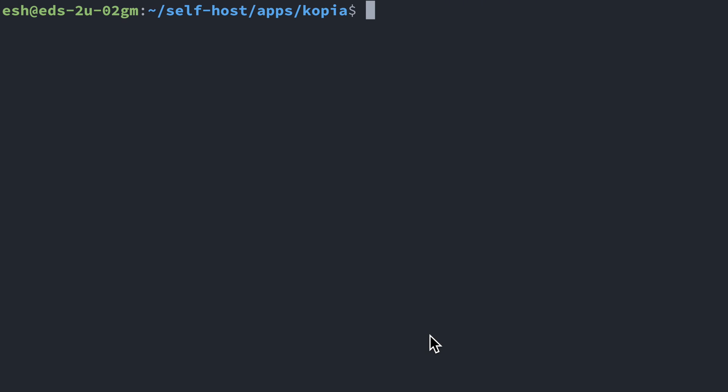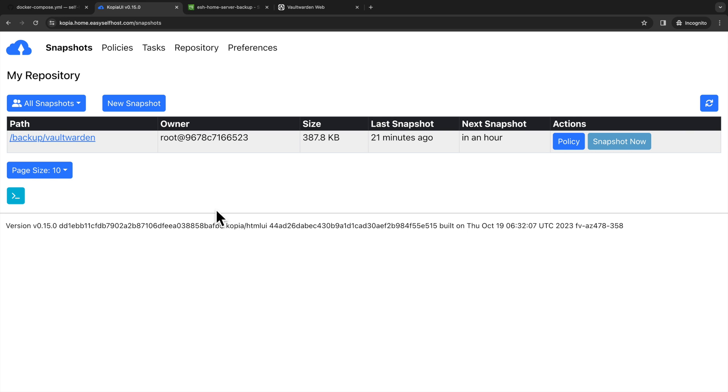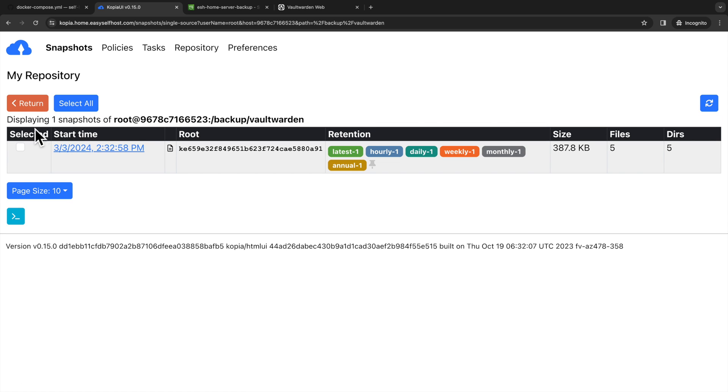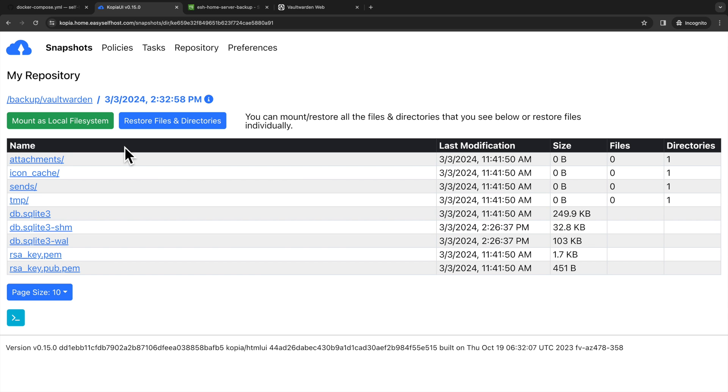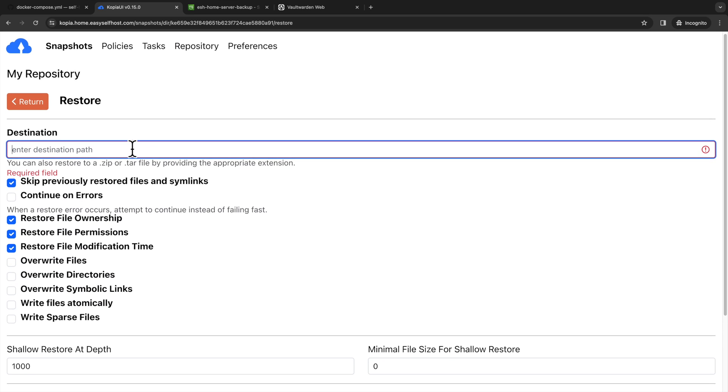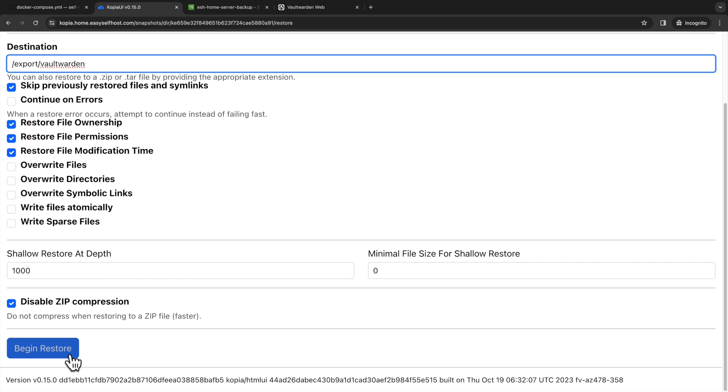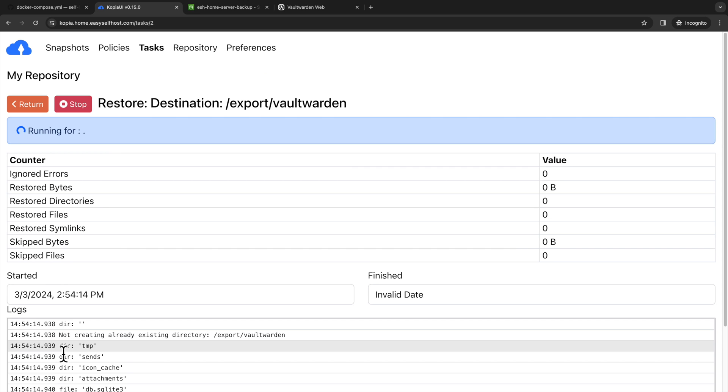In the backup export directory, let's also create a directory specifically for Vaultwarden. In the Copia web UI, we click the Vaultwarden path and click the backup we want to restore. Here we can see all the files for Vaultwarden. And here let's click restore files and directories. Here we specify the export directory we set up in the container. And then click begin restore.